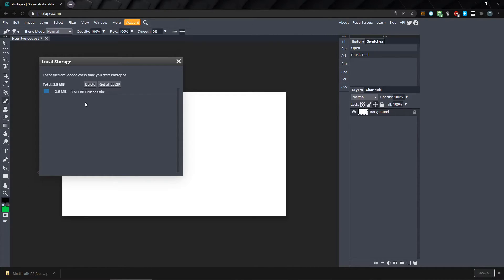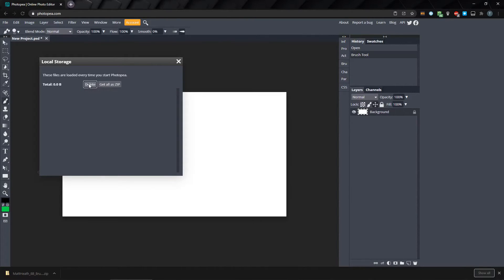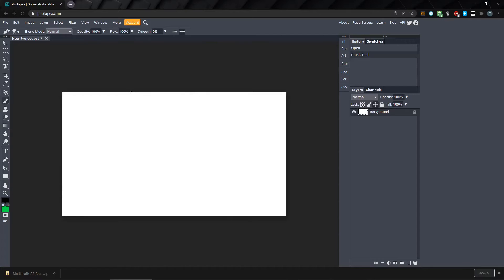To delete it, we need to select it by clicking on it, and then click Delete. If you wanted to backup the files before you delete them, you can also download them as a zip file, but we don't need to do that.